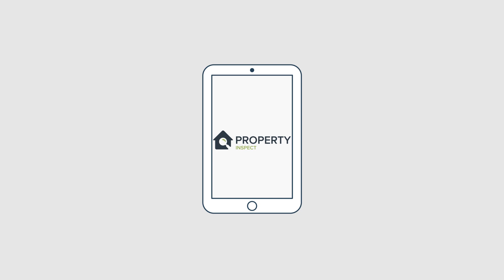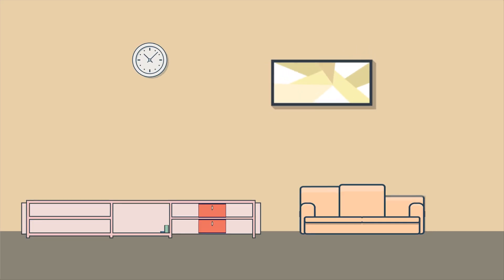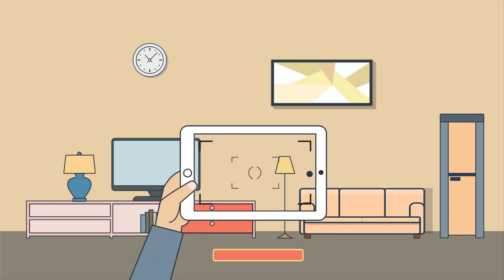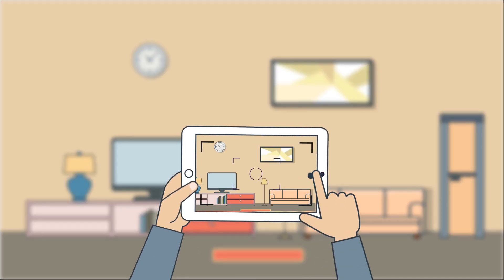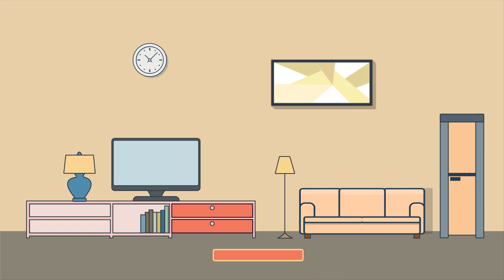Property Inspect's unique inspection app enables you to deliver results faster. It's super easy to use with high-quality photos and video embedded right into an interactive interface.